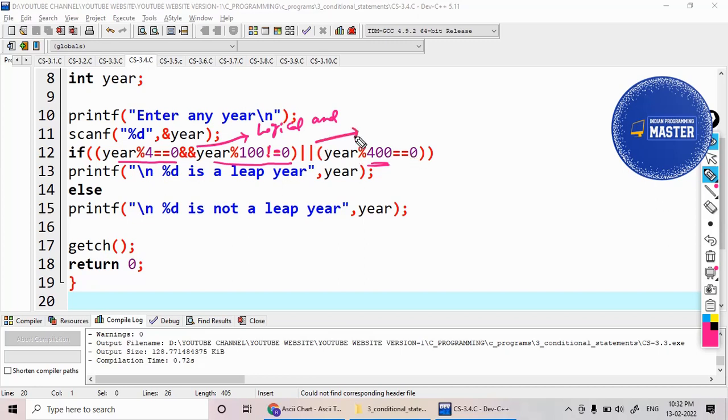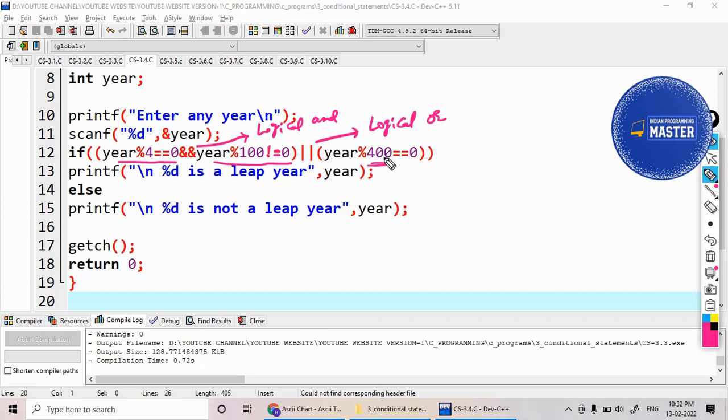So whenever it meets these conditions, there are three conditions: one, two, three. To combine these three conditions, I'm using the logical AND and logical OR operator. That is the advantage with these logical operations.